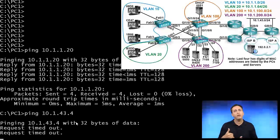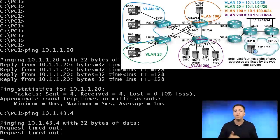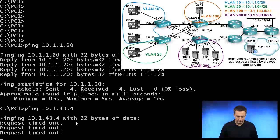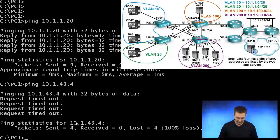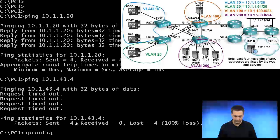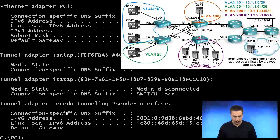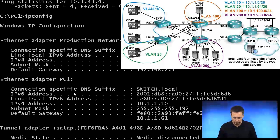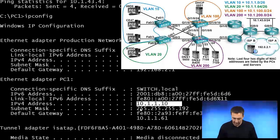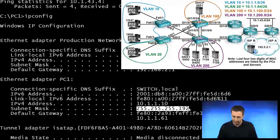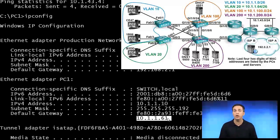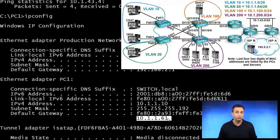Before we go any further, let's verify the configuration on PC1. If we type in the command ipconfig on PC1 and go to the PC1 adapter, we'll see here that it has an IP address, it has a subnet mask, and its default gateway is configured as 10.1.1.61. So far, so good.